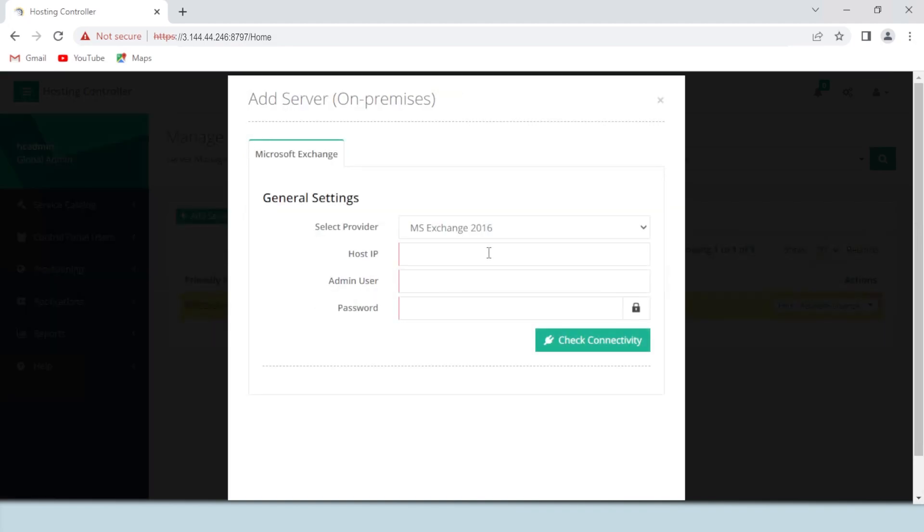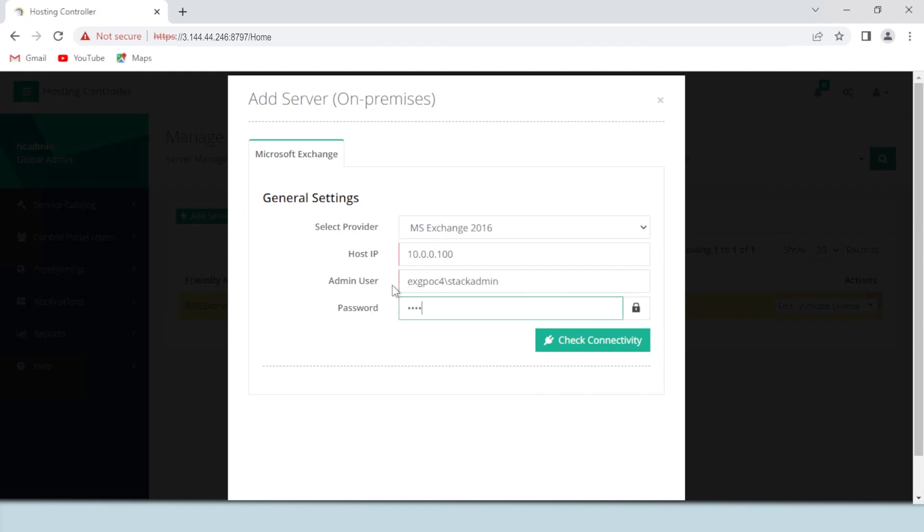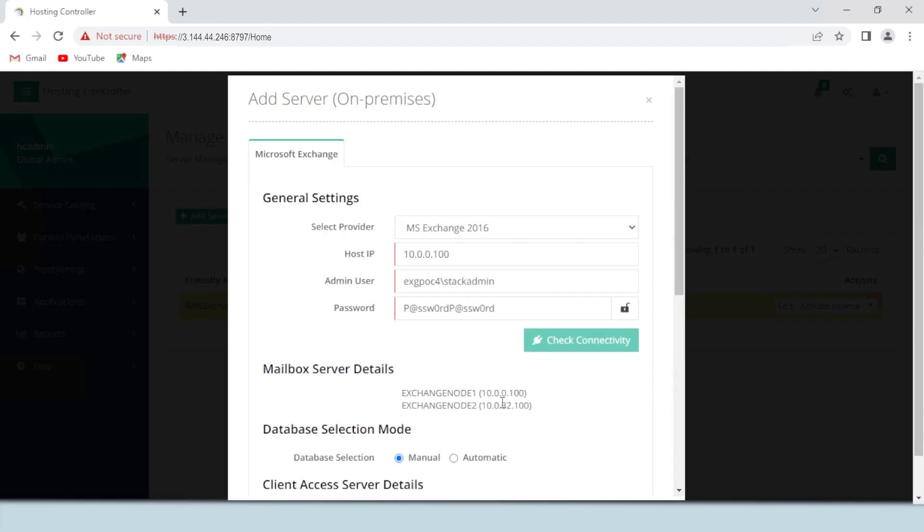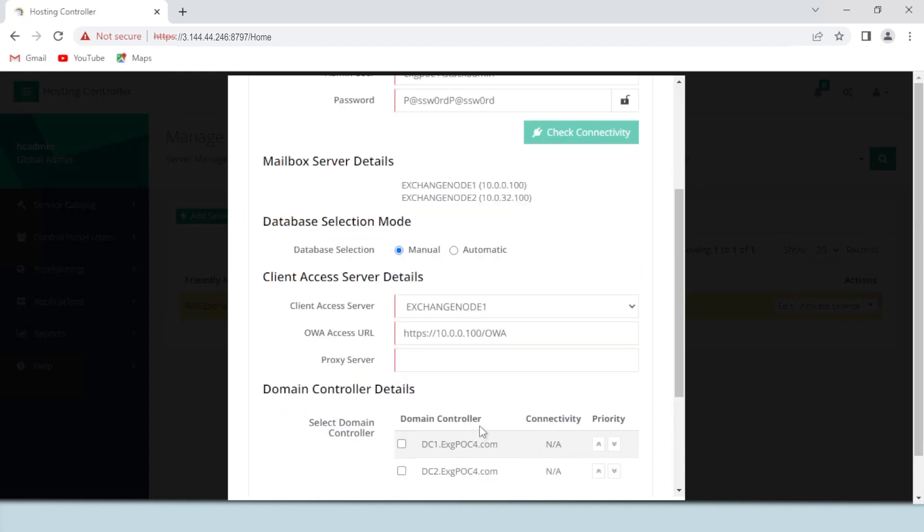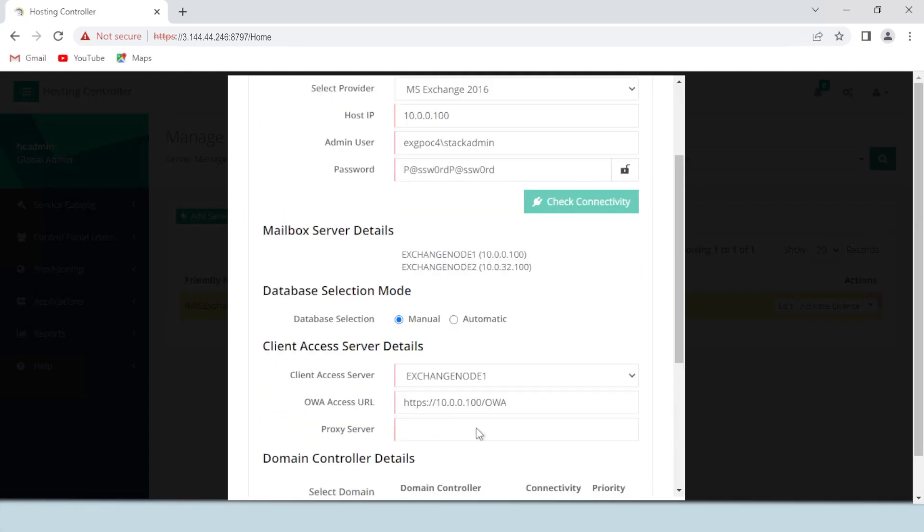Provide the private IP of the actual Exchange server, the domain administrator on the Exchange server, the password for the domain admin, and then check connectivity. A connectivity check will use credentials and network settings provided to try and connect to the Exchange cluster that we just created in AWS. If everything goes well, you will see the MBX servers, the database selection mode, and the CAS server details.